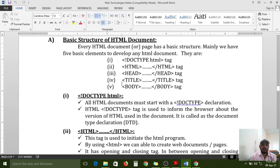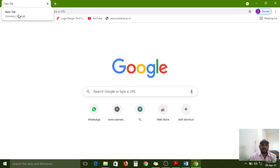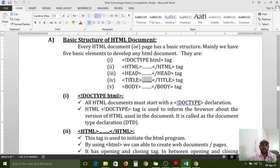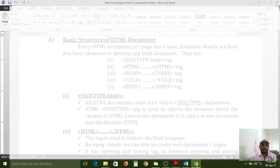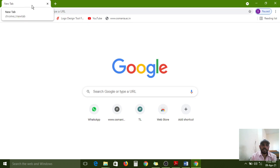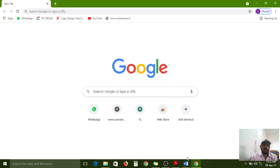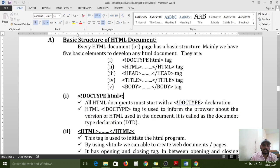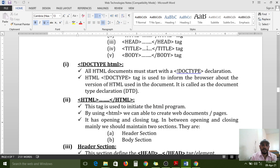If you want to display any title for your web page, the title tag is mandatory. In between the title tags you configure the web page name, and the browser displays that name in the title bar — where it currently shows 'New Tab.' These five tags are very important.